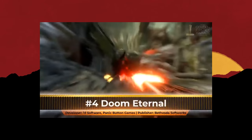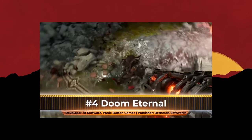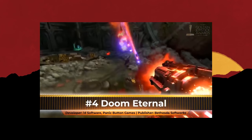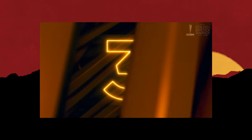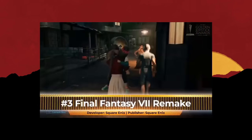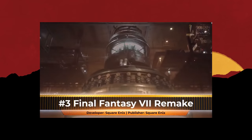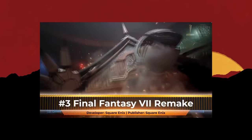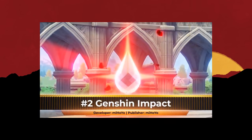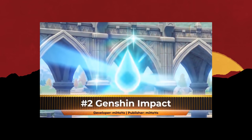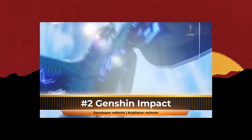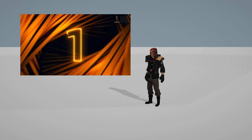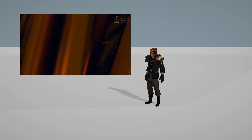At number four it's Doom Eternal. Okay, Doom's a good game, yes, no doubt about that. At number three we have Final Fantasy 7 Remake. I didn't get to play it. It's Genshin Impact, don't know shit about that.